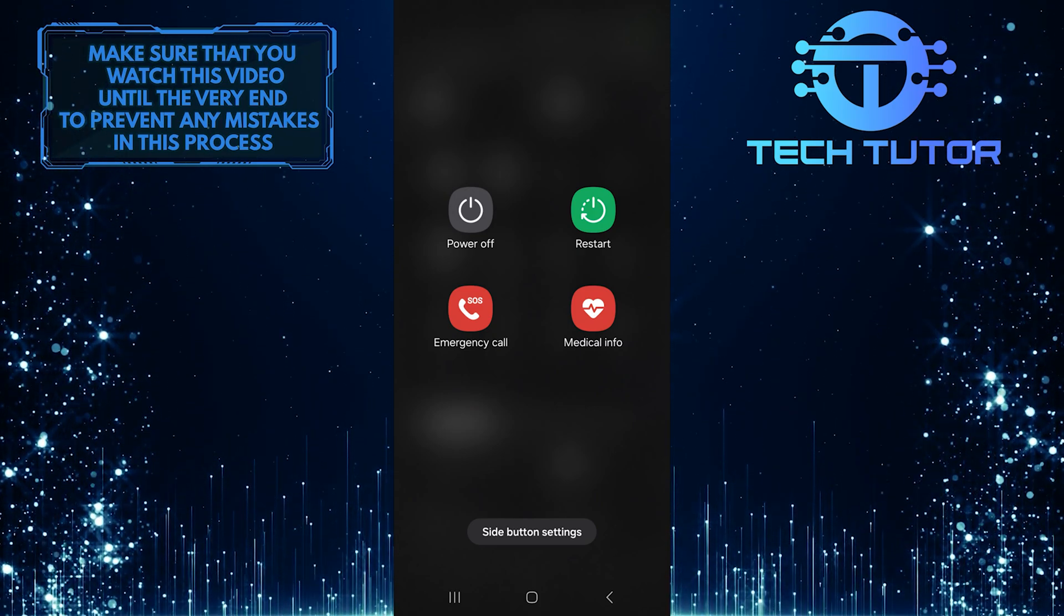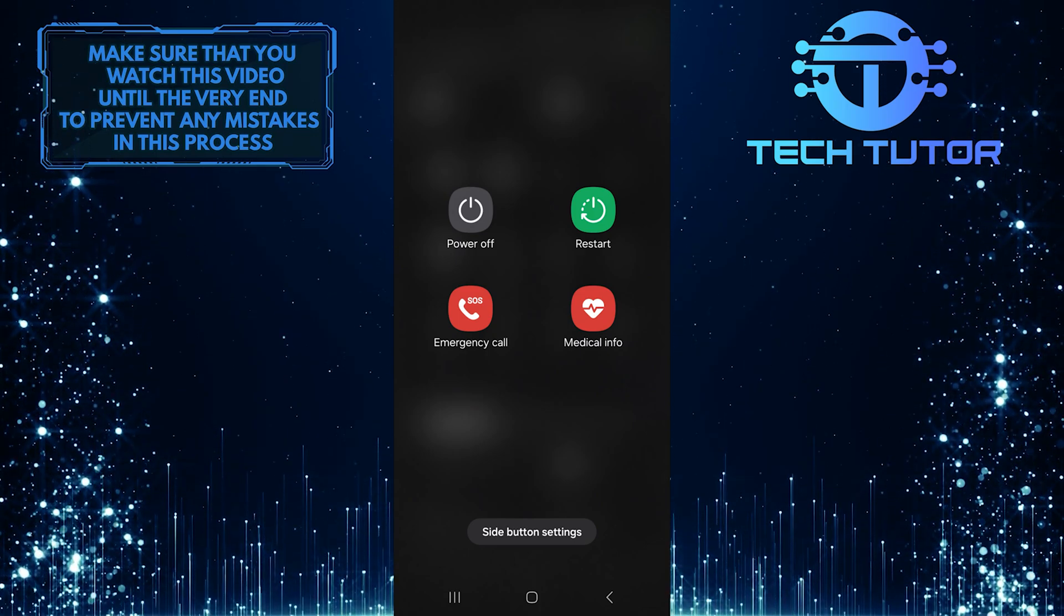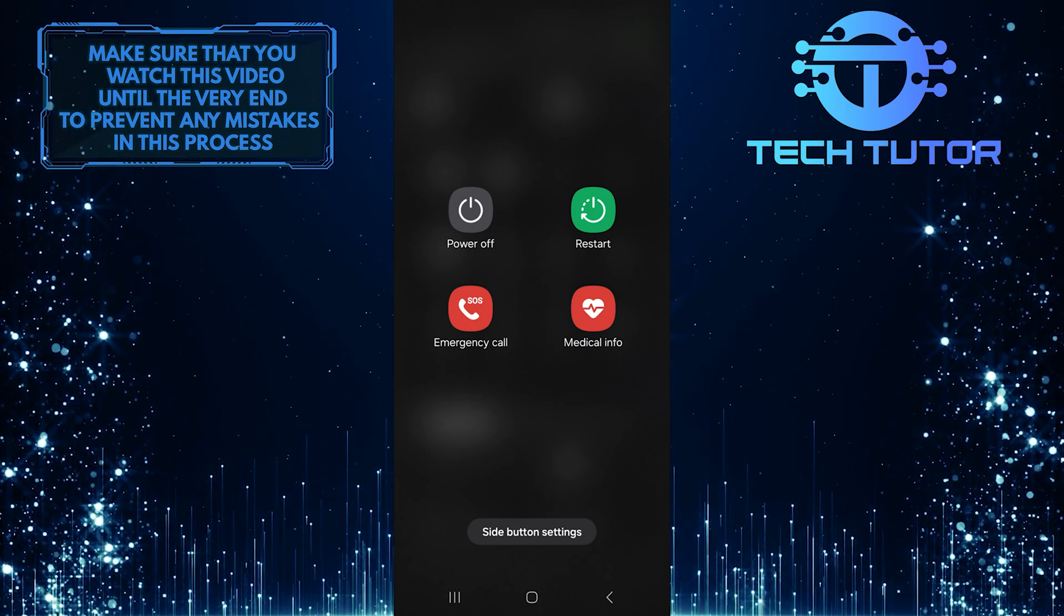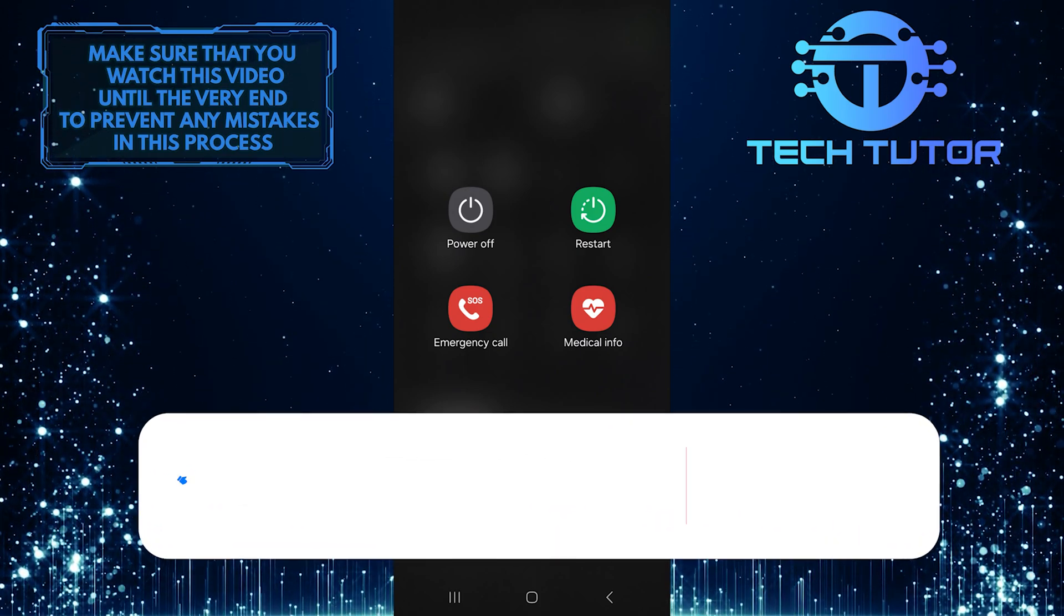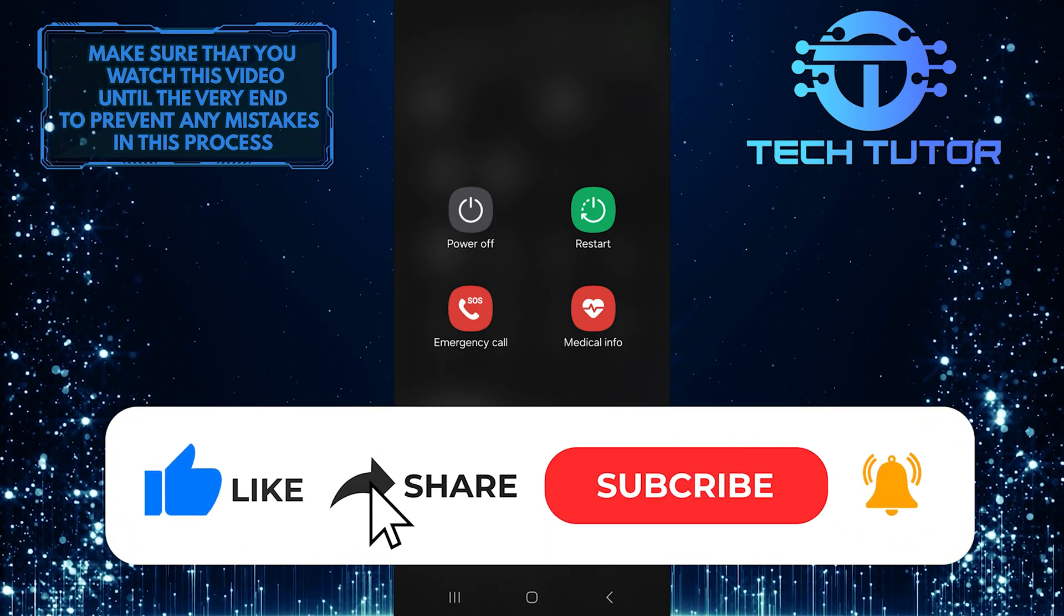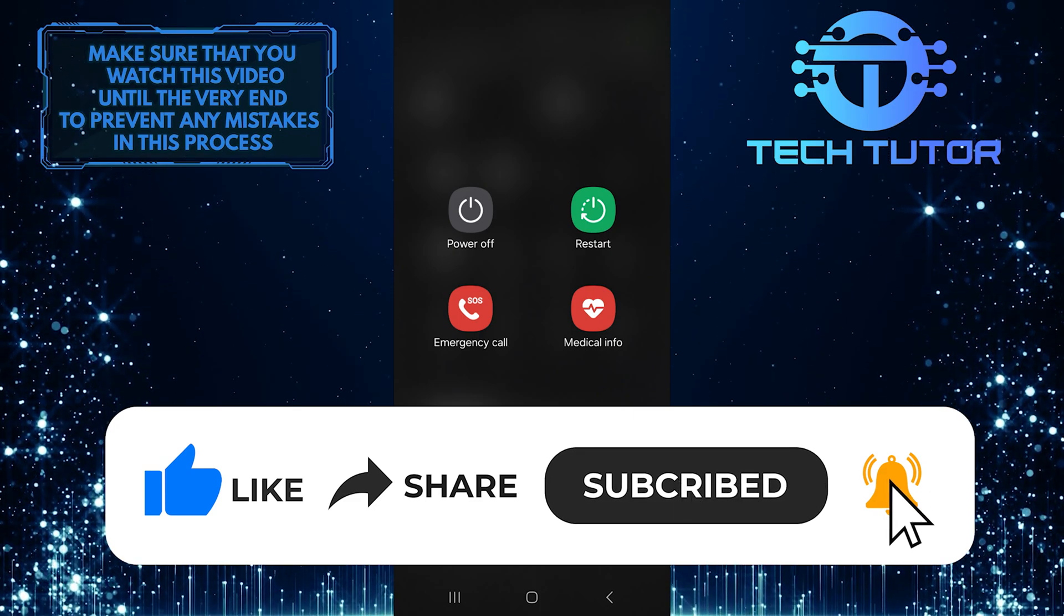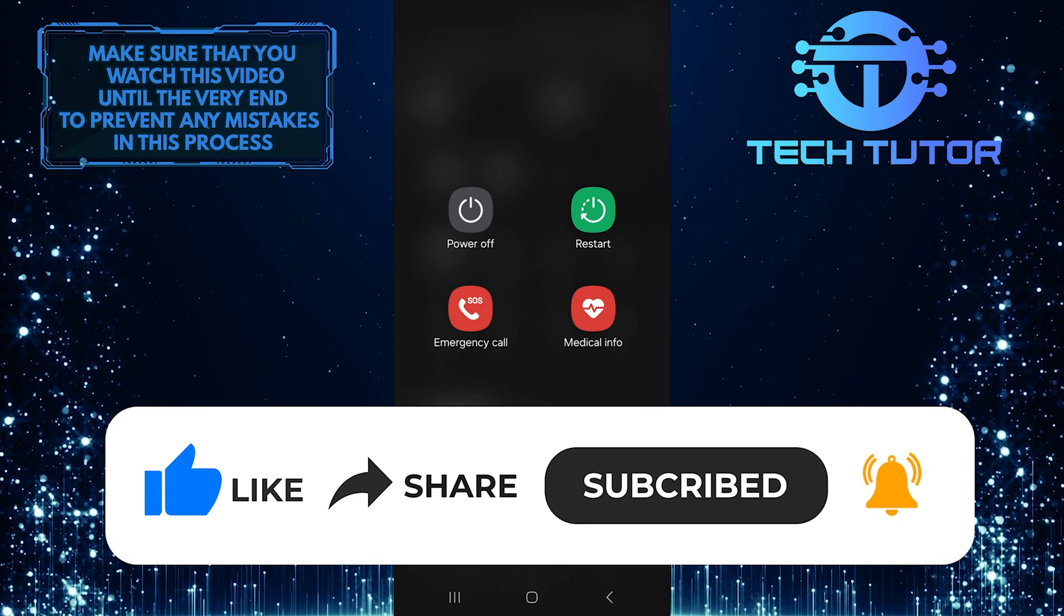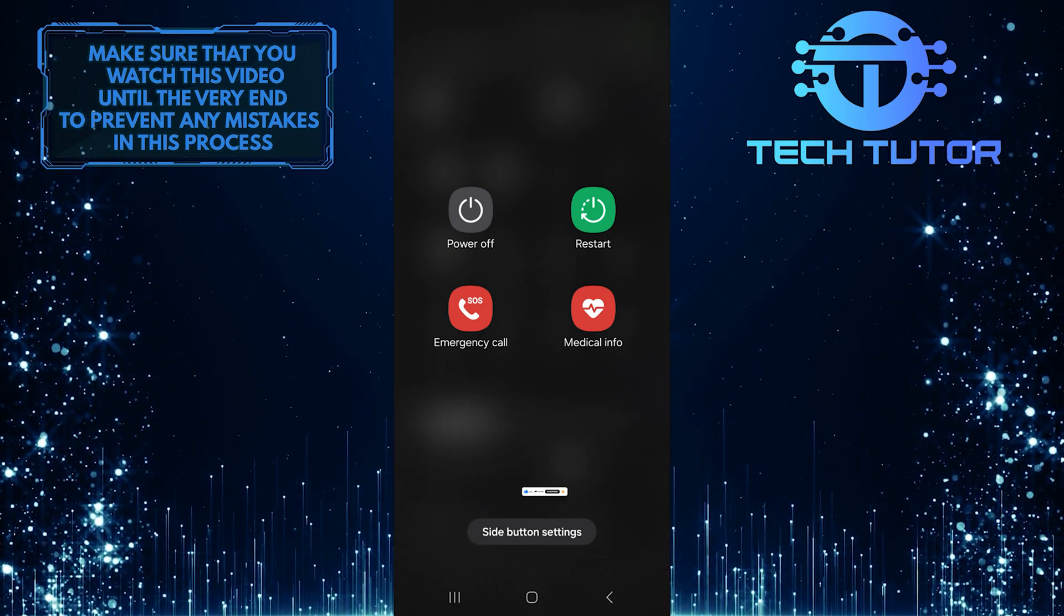So that wraps up this tutorial. If you have any questions about this whole process, please let me know in the comments section below. And if this video helped you out, please give it a big thumbs up and subscribe to this channel for more tutorial videos like this one. Thank you so much for watching, and have a good day. I'll see you next time.